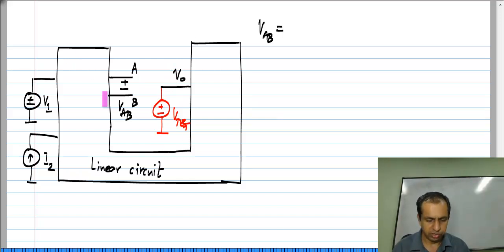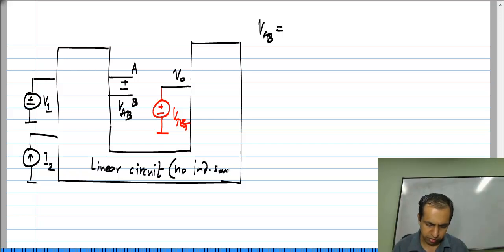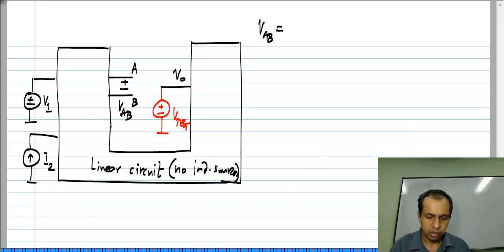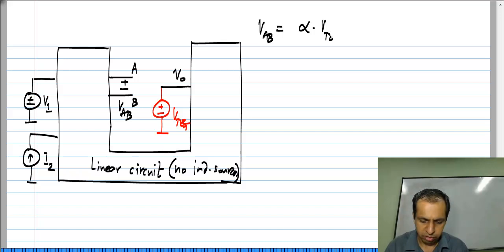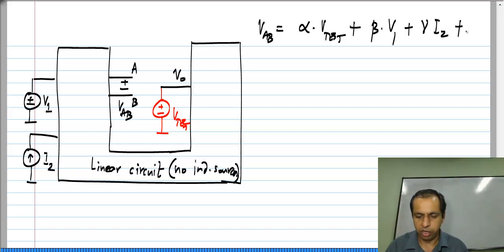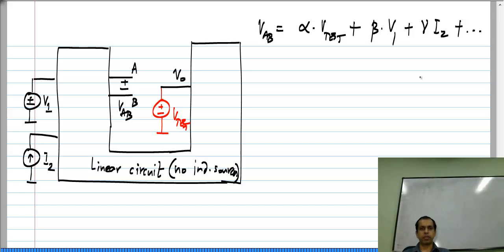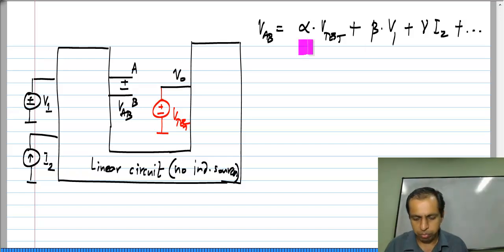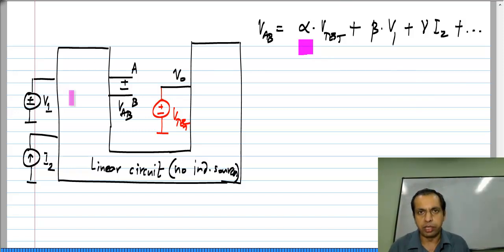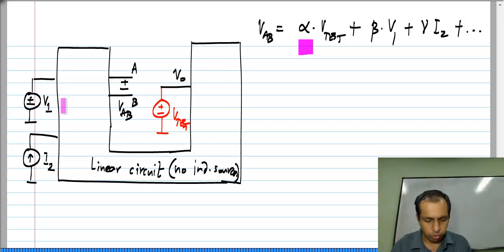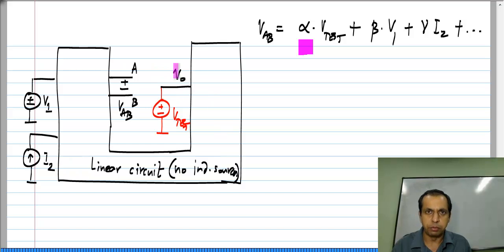The circuit inside the box is a linear circuit, so there are no independent sources inside it. All independent sources are shown outside. So V_AB will be some alpha times V_test plus some beta times V1 plus some gamma times I2, and if you have more sources the linear combination continues. As far as the op amp being in negative feedback is concerned, we only need to look at alpha — that is what fraction of the op amp's output comes back to its input, which is the meaning of feedback. Alpha is the proportionality constant between the output and the input of the op amp, and that is our only concern.